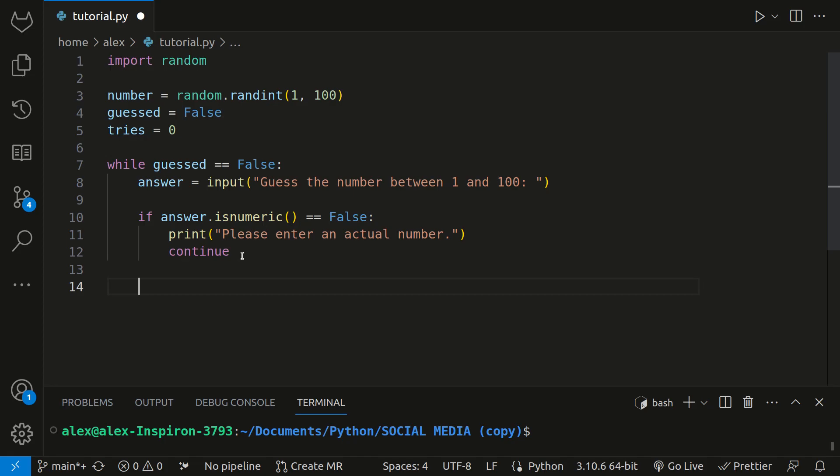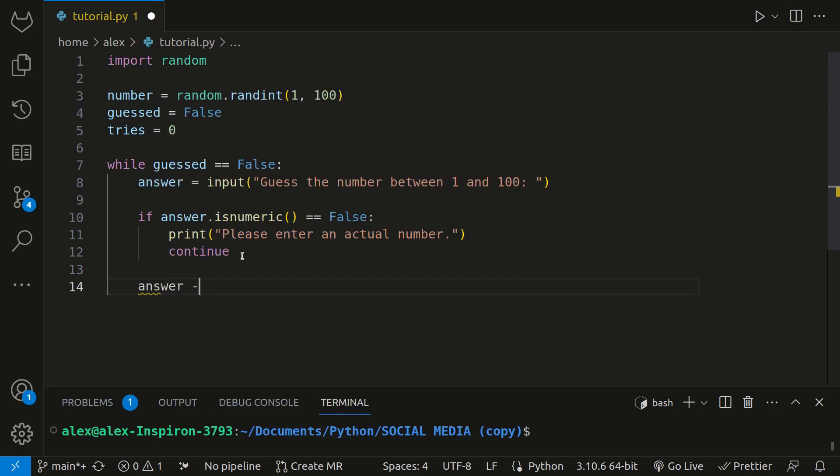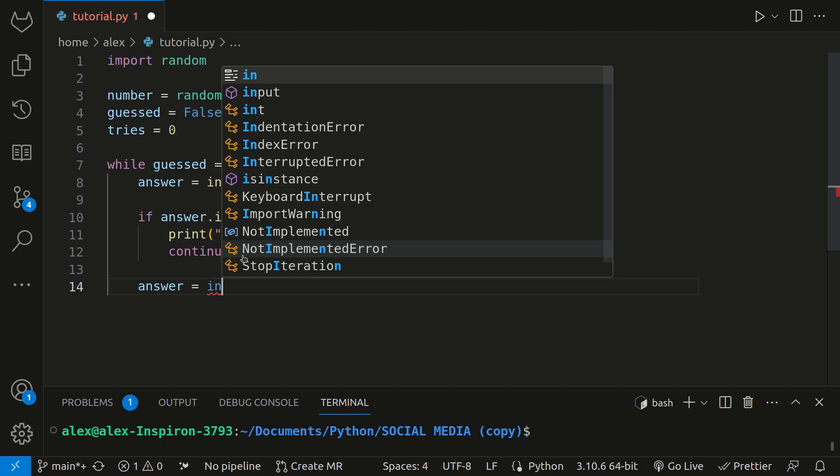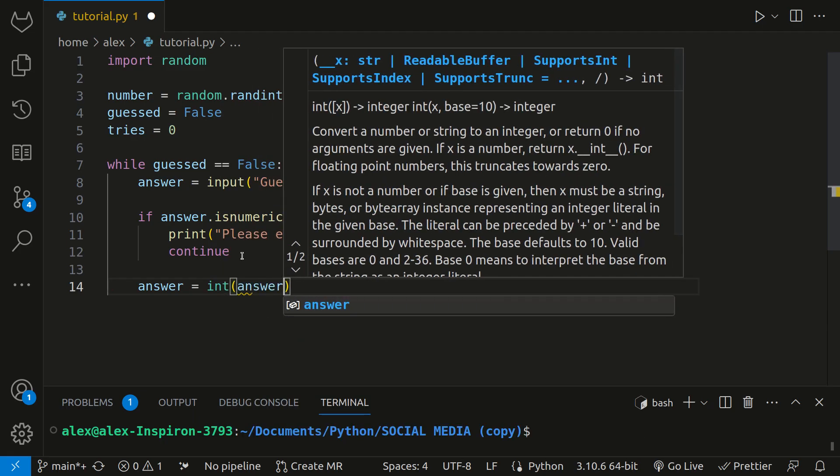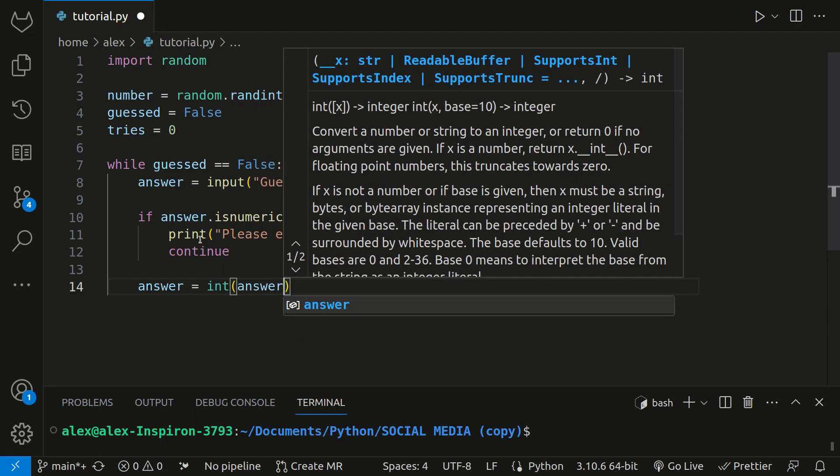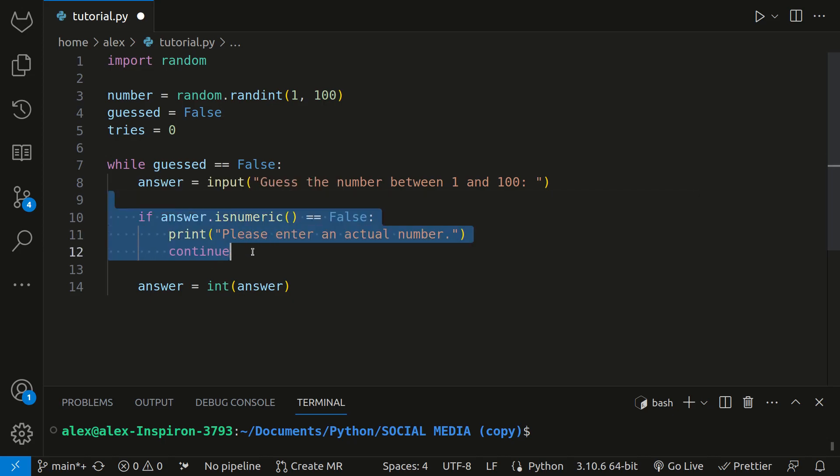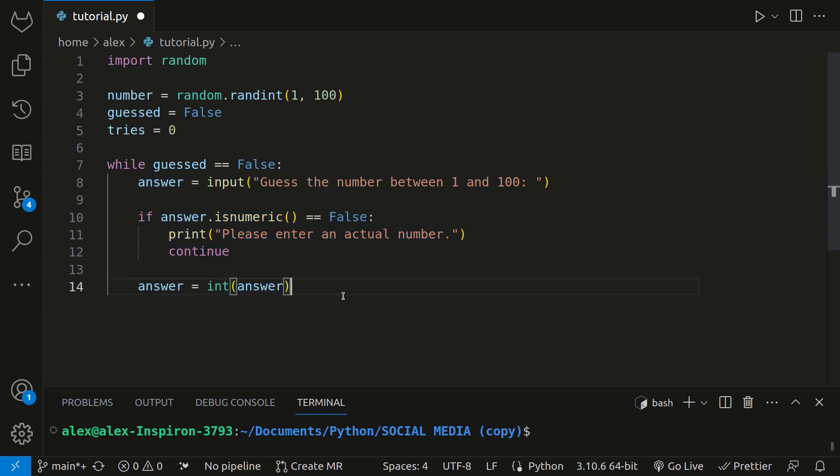And after this if statement, we will convert answer to the integer version of it. And this is safe to do without an error, because if the answer isn't numeric, it'll continue to the top of the loop. And if it's not, it'll just skip over the if statement and run this, because it's numeric, so it can convert it.